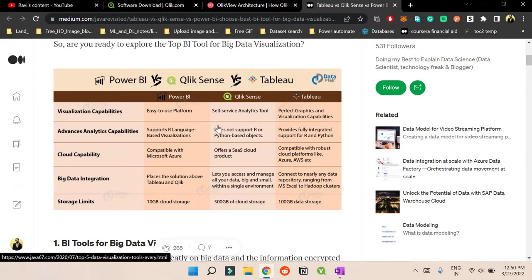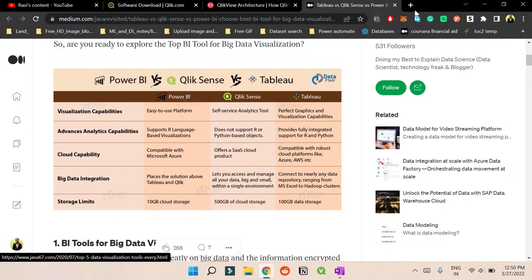And Qlik provides very good support also from their site. So whatever problem you guys have, you can directly search on Google and they have the best community in Qlik. So whatever doubt you have, you get everything there - almost all your doubts will be cleared there.